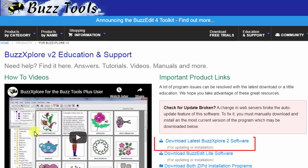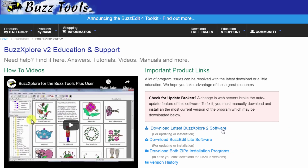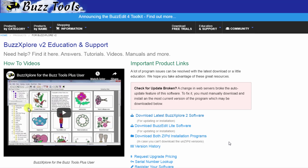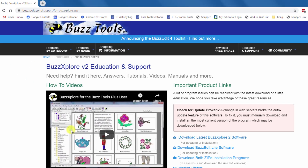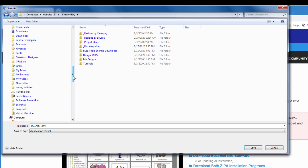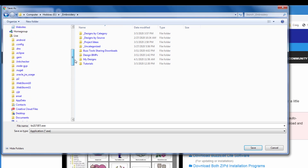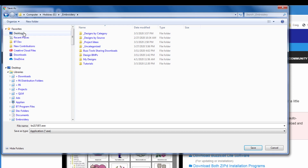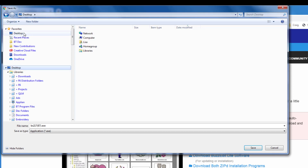To make it easier to find your download, right-click on the link and choose Save As. If you're not using Google Chrome like I am, the wording might be a little different, but the point is you decide where the download file goes. Navigate to your computer desktop and click OK.